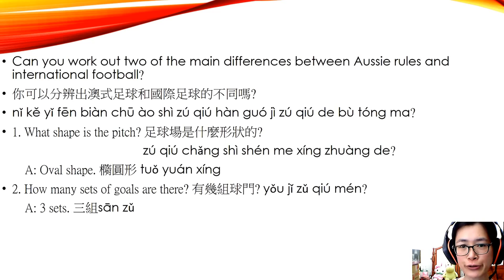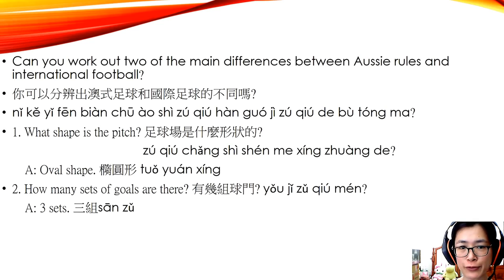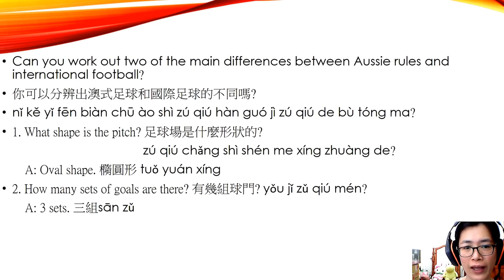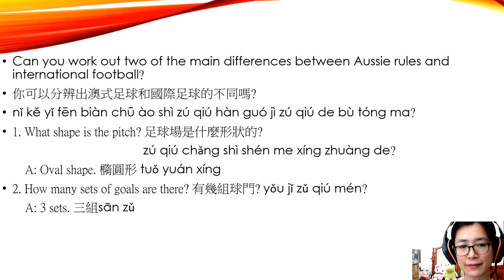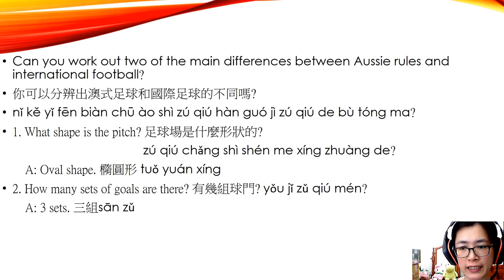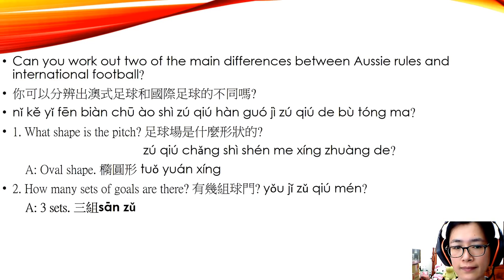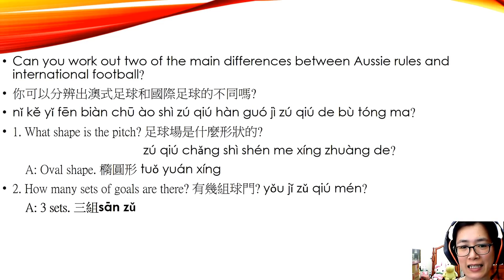Can you work out two of the main differences between Aussie rules and international football? 你可以分辨出澳式足球和国际足球的不同吗？ One: what shape is the pitch? 足球场是什么形状的？ The answer is oval — 答案就是椭圆形。 Two: how many sets of goals are there? 有几组球门？ The answer is three sets.